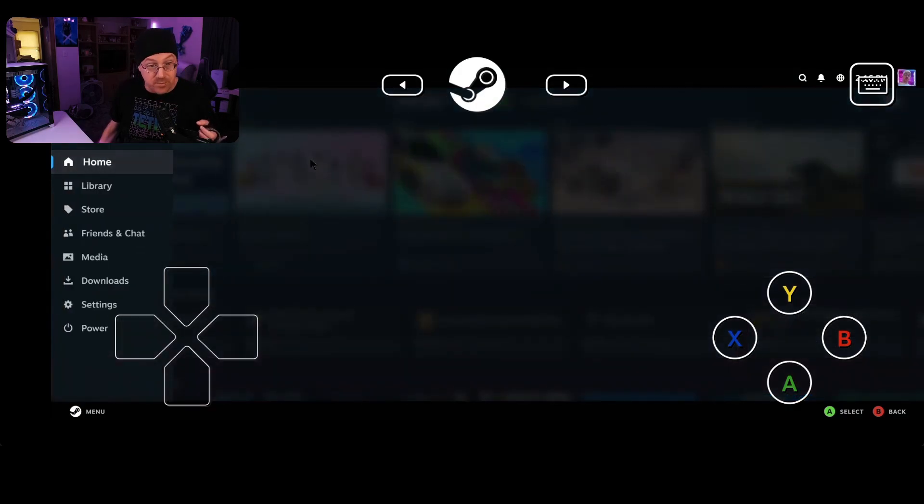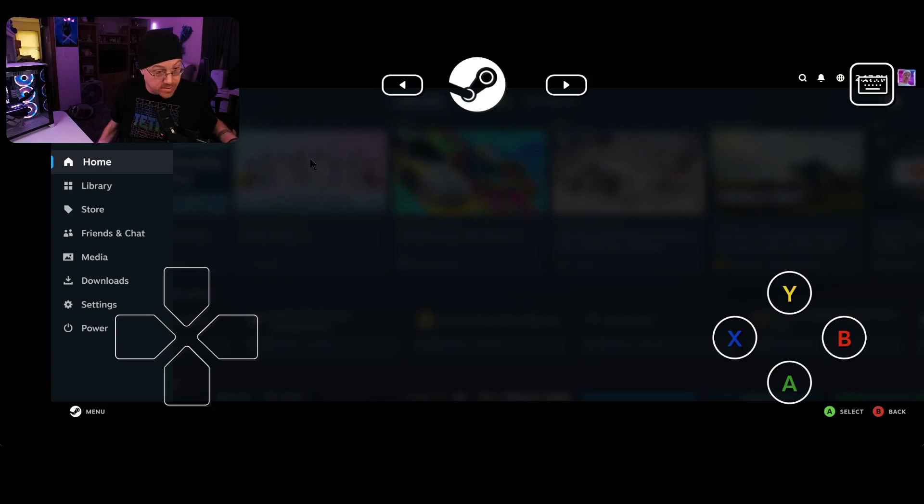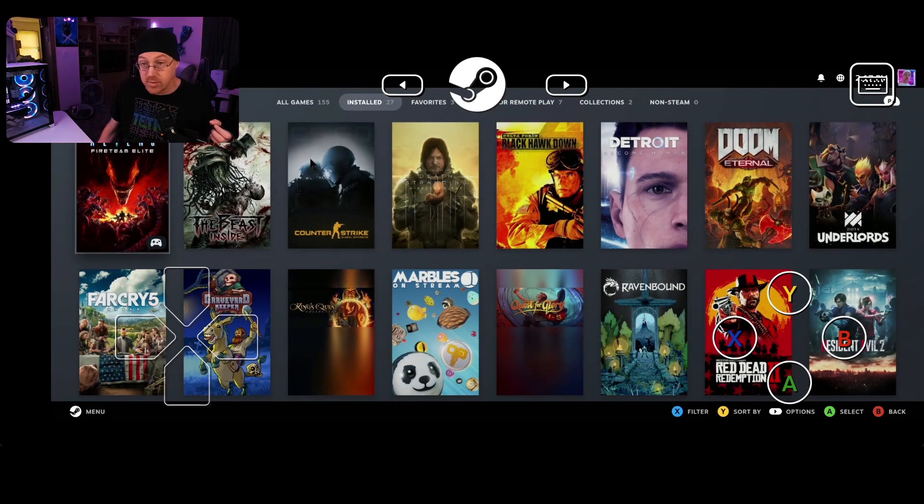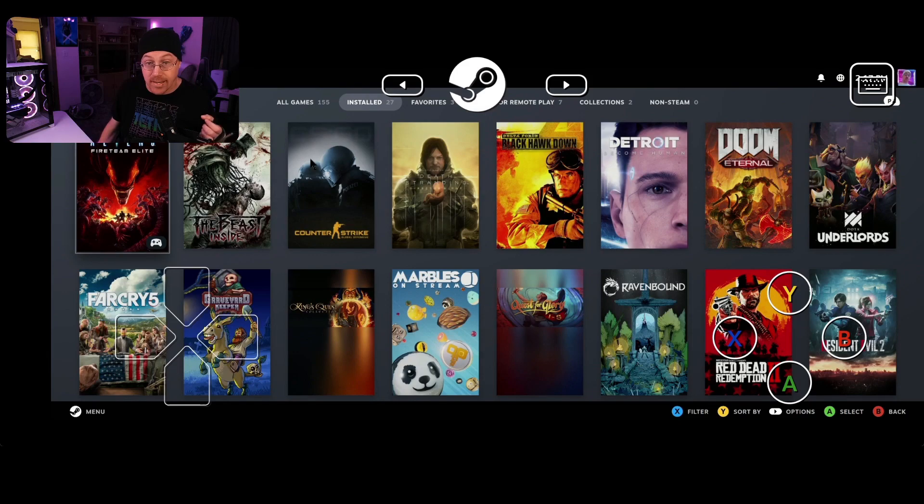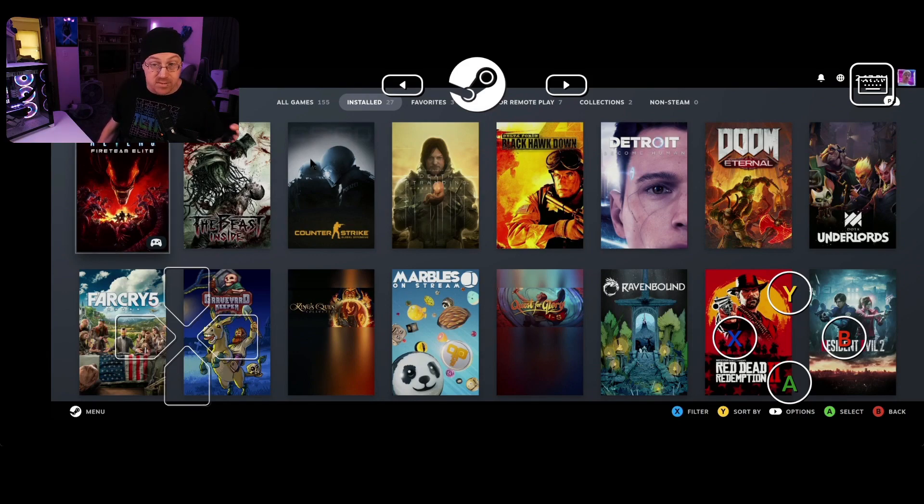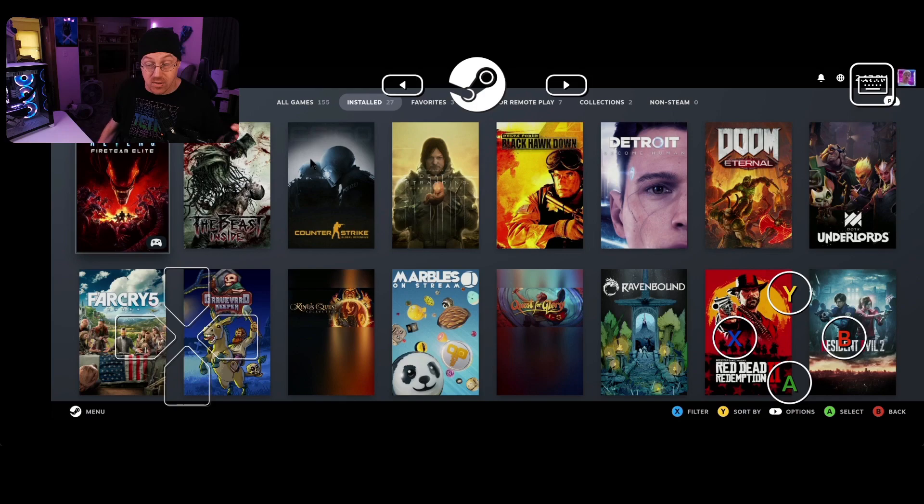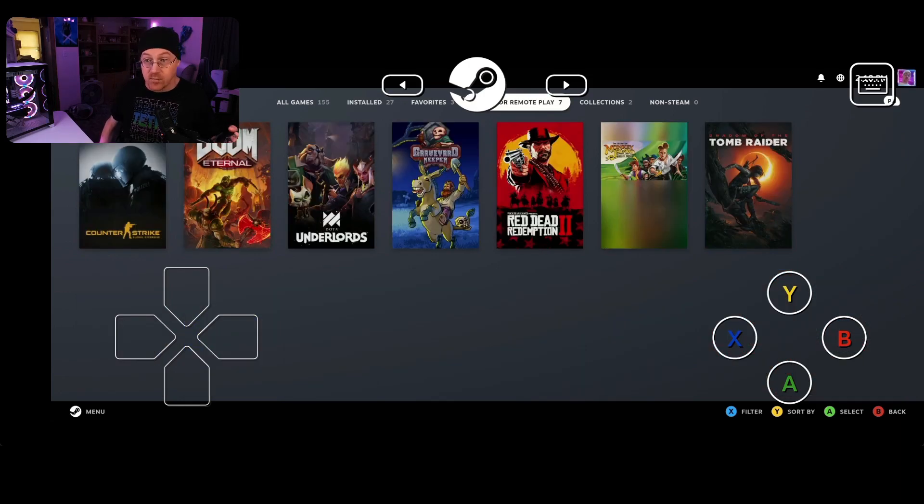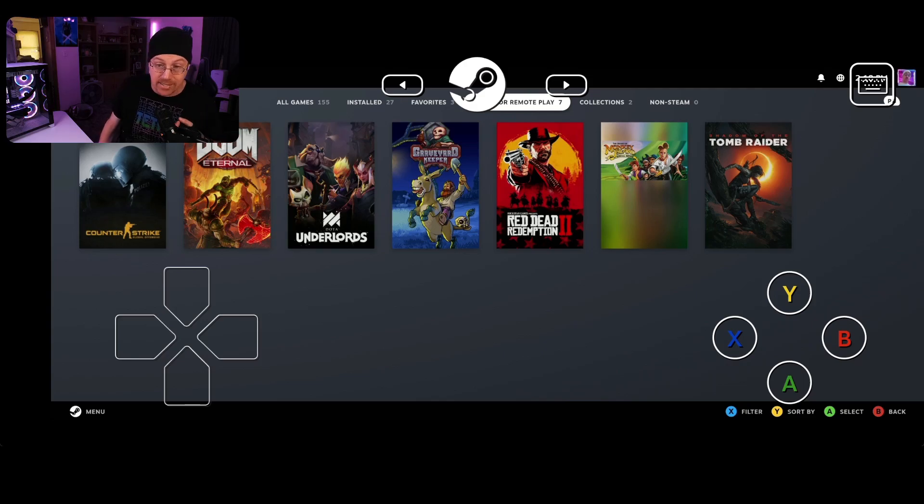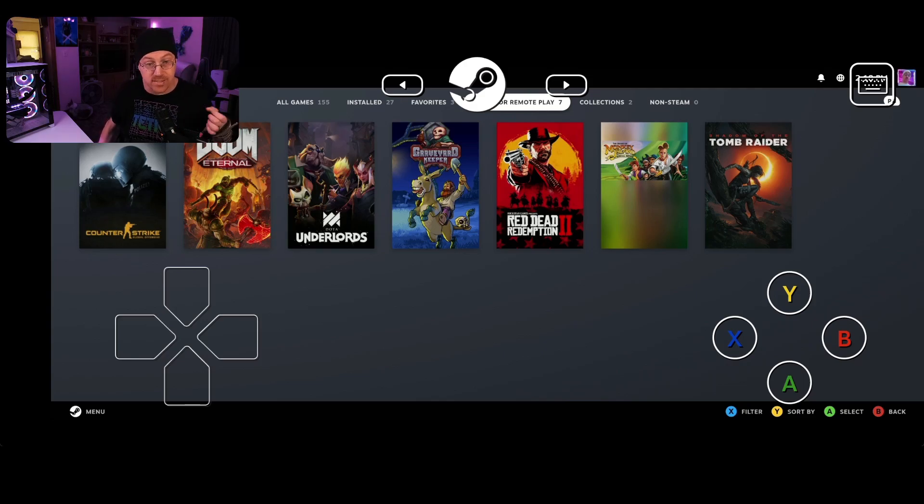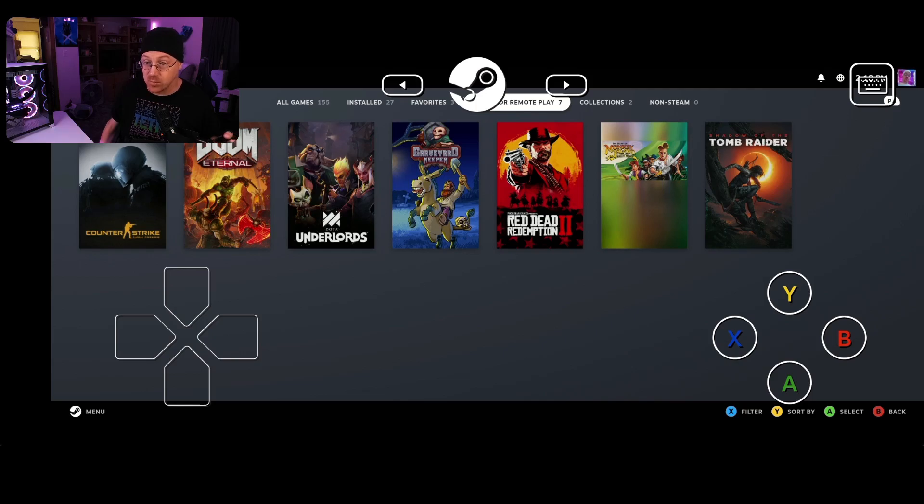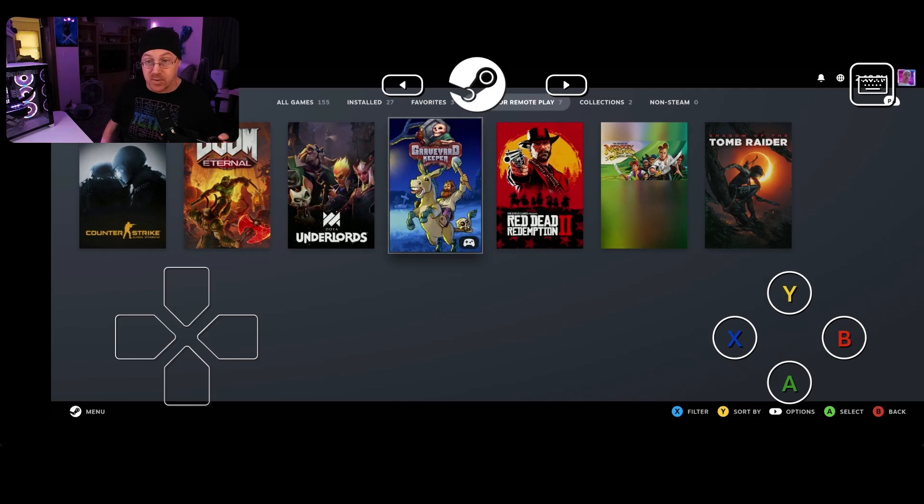This button right here, it shows home library. So you can actually go to your library by pressing down, tap A button, and it gives you a list of all the games that are available in your library. And as you notice right here across the top of the screen, it shows all games, installed games, favorites, great games for remote play, which is what we want as well. So we're just going to press up. And once you go over to Great for Remote Play, as you can see right here, I have a list of seven different games that I actually own. Counter-Strike CSGO, Doom Eternal, Dota Underlords, Graveyard Keeper, Red Dead Redemption 2, Monkey Island, and Shadow of the Tomb Raider. All right, so let's pick one of these games. Let's load it up.